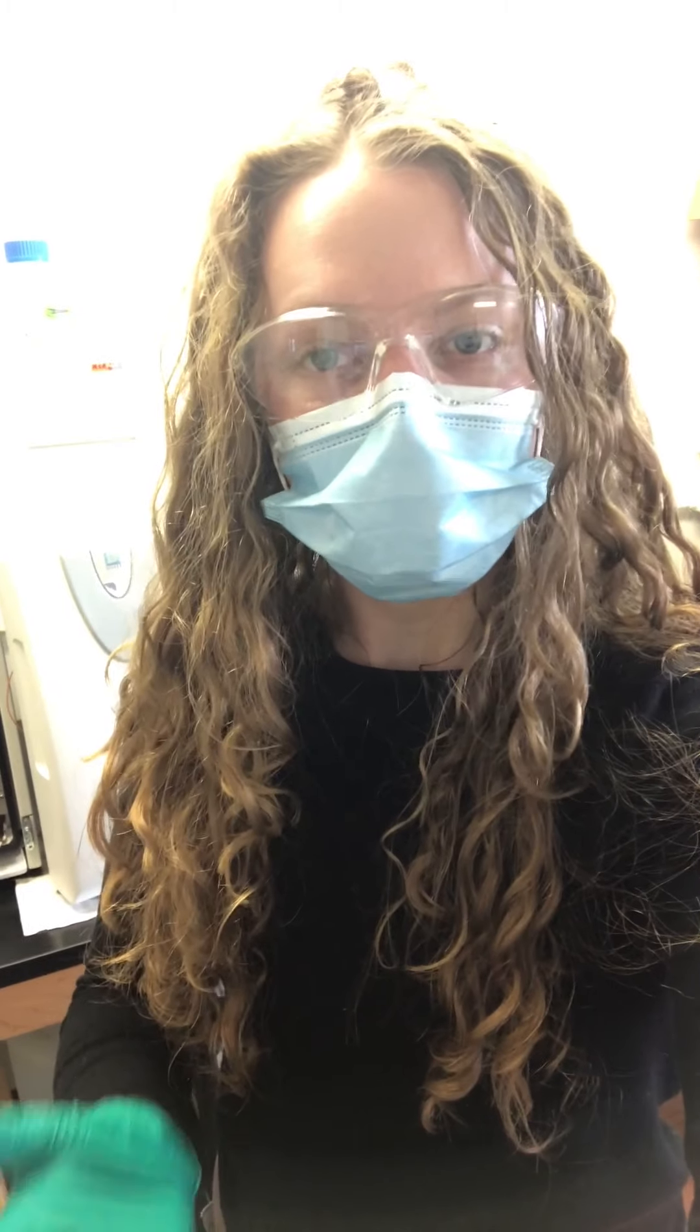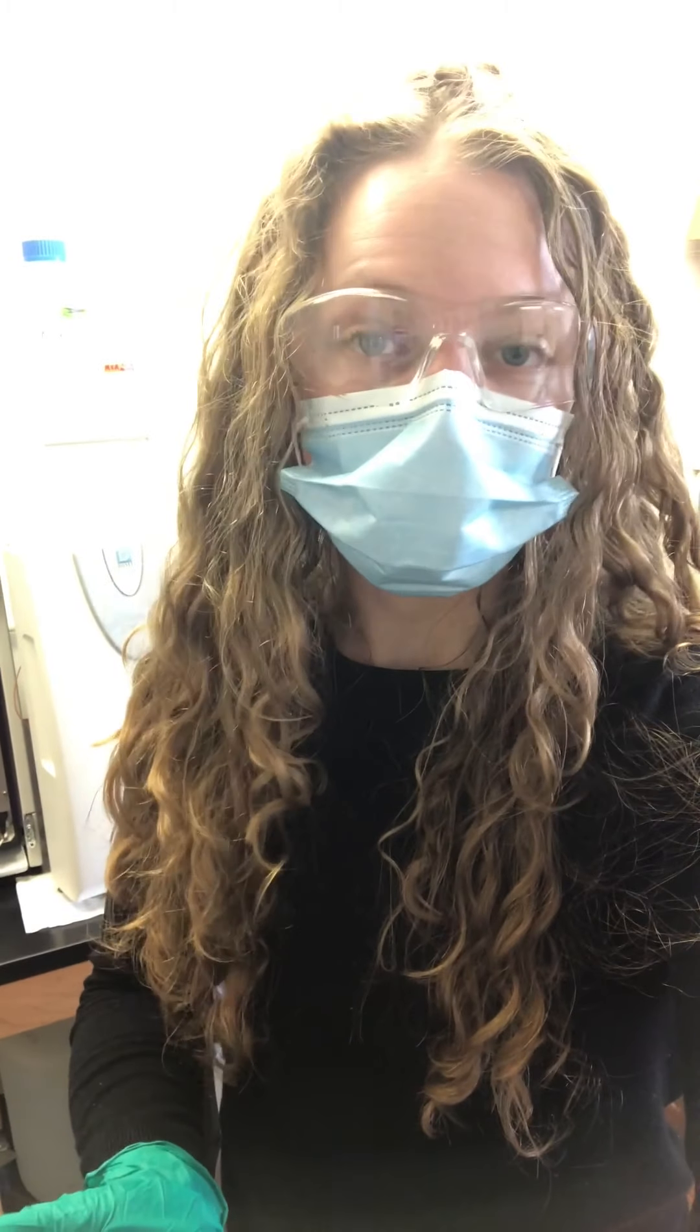Hi there, my name is Linnea Rock. I'm a graduate student researcher at the University of Wisconsin Center for Limnology, and today I'm going to be showing you what I do with water samples after I collect them in the field.